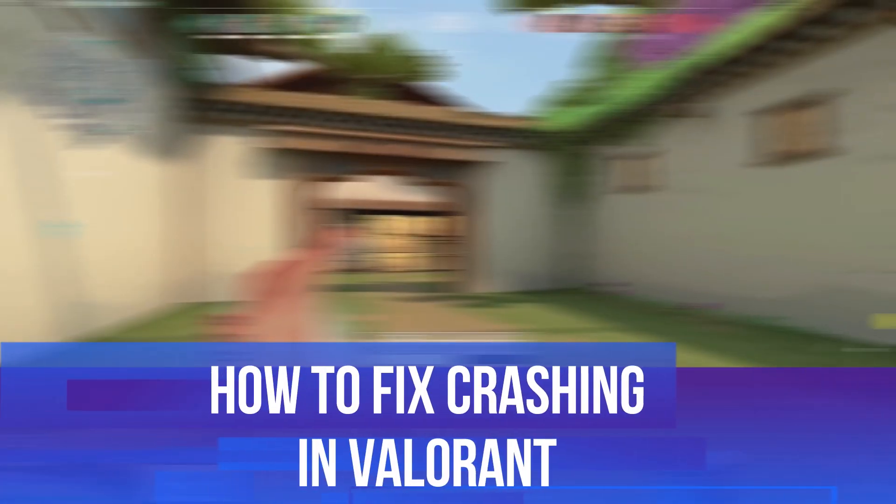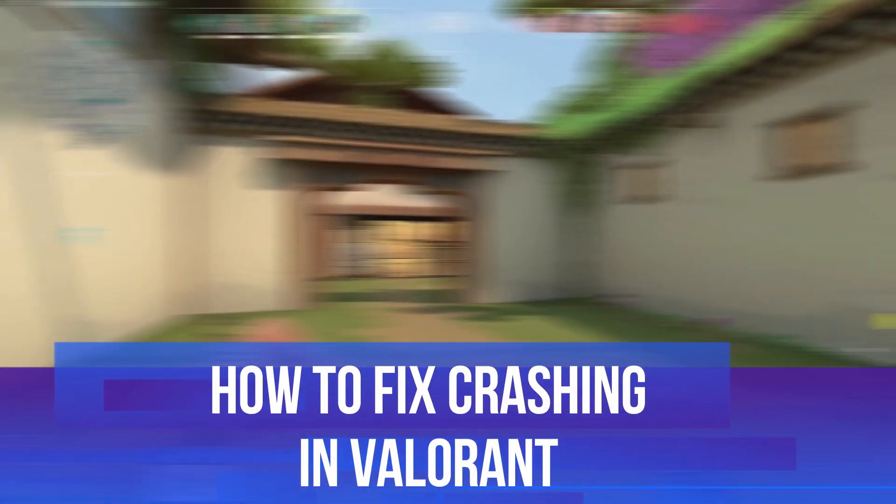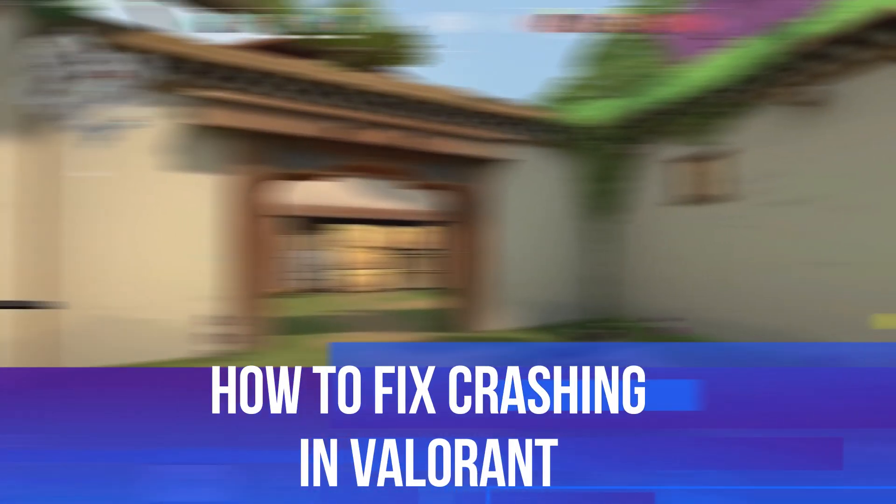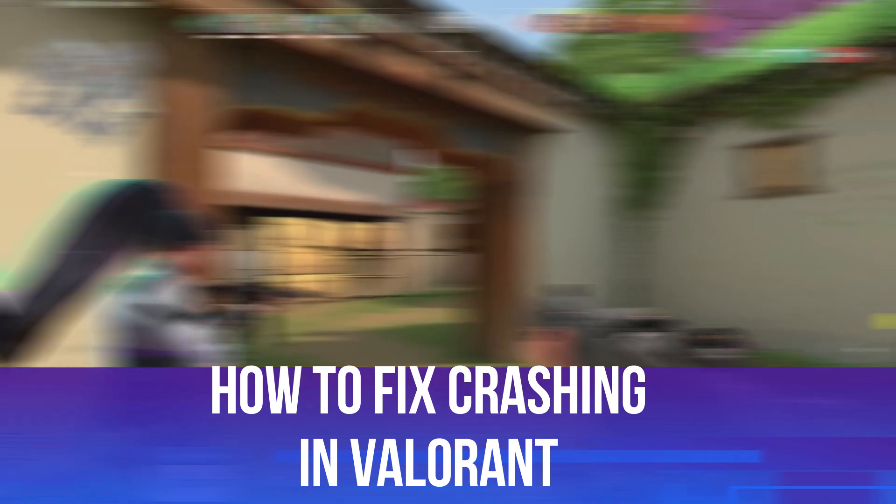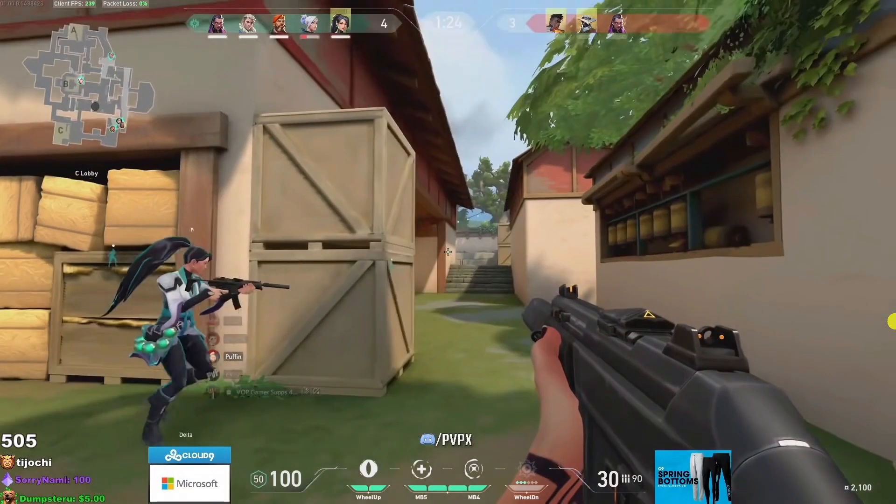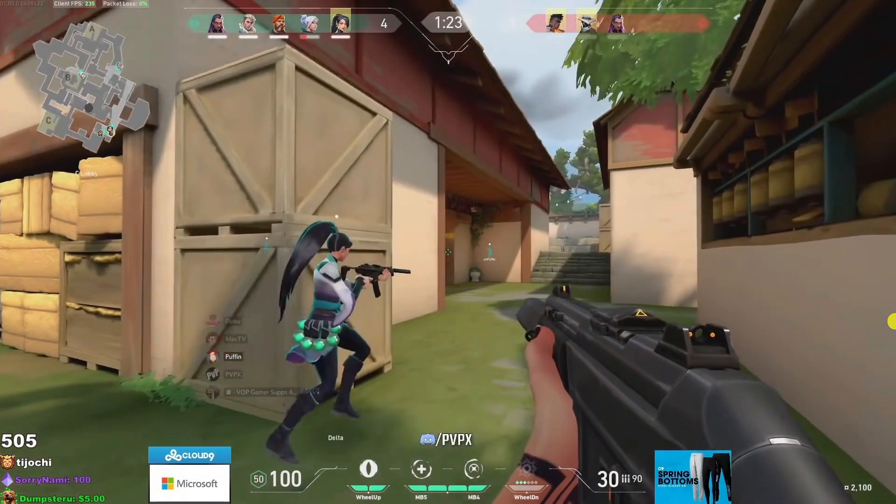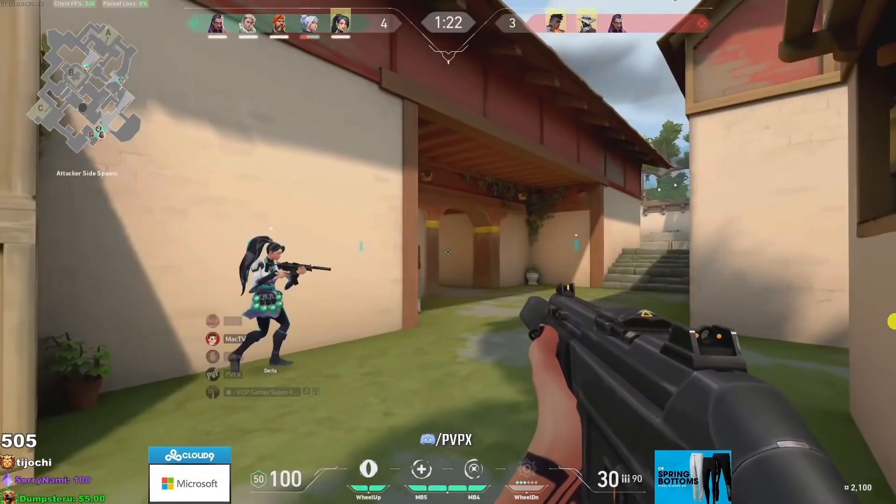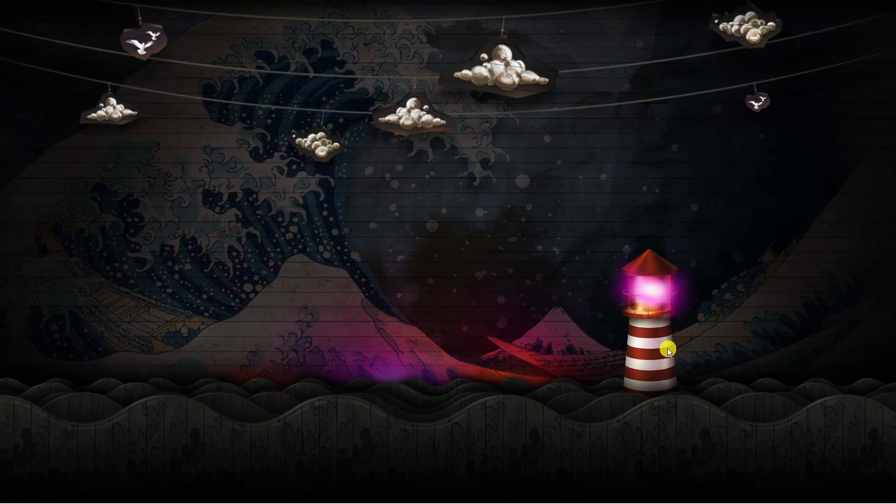In this video I will show you how to fix crashing in Valorant. So if your Valorant game is crashing, make sure to watch this video the whole way through. With that being said, let's jump straight into it.